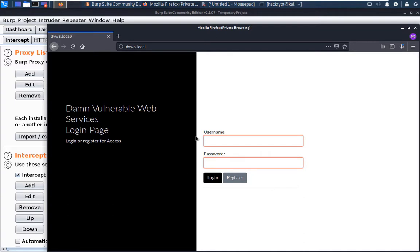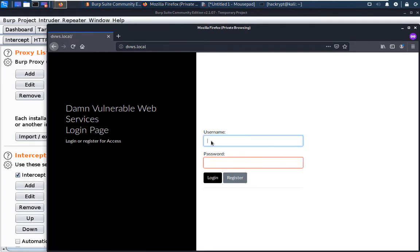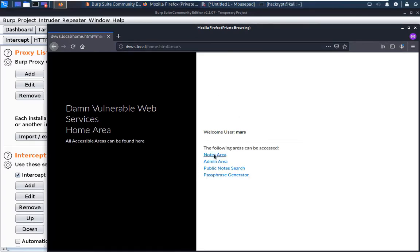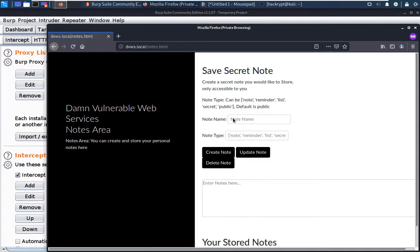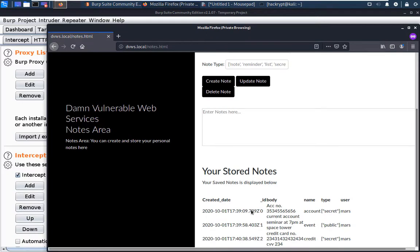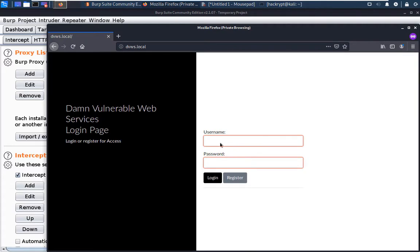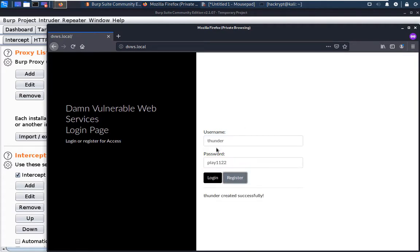We get the following page. Let us register a normal user and make some entries on the site. This user is registered. Now let us reload the page and log in with that user. Go to the notes area and enter some notes. Here we can see that we have created a few notes. Let's go to the login screen and create another user, which is the attacker — we have created the Thunder user.